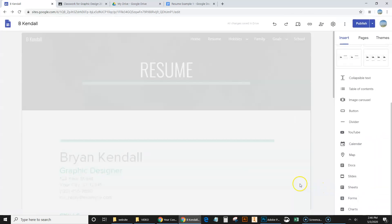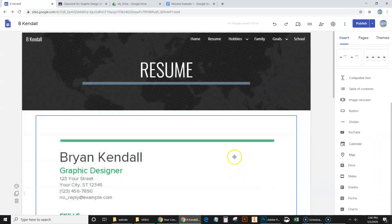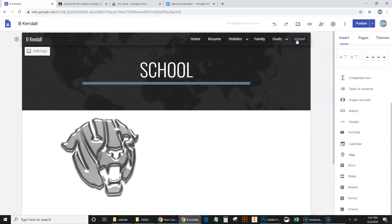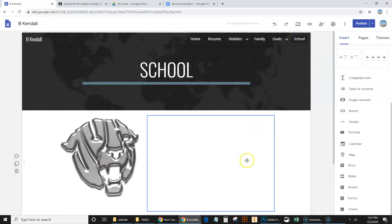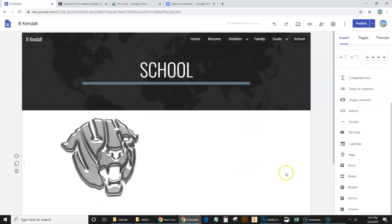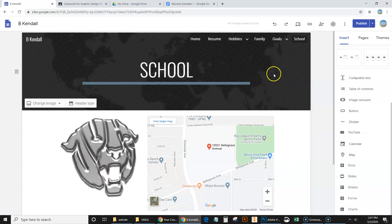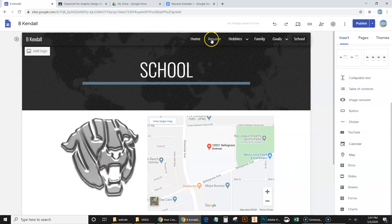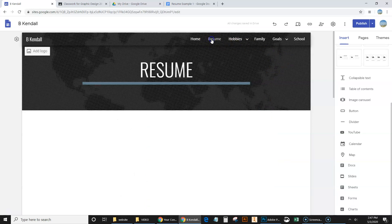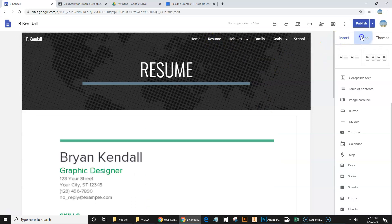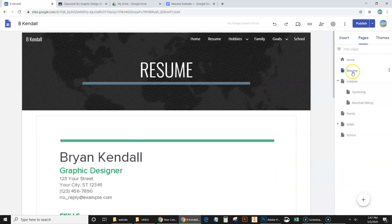So I'm going to go ahead and close that. All right. So for this video, it was just a quick one. It was inserting a map for a location. Especially important for businesses. You want people to be able to find your business. And how to insert documents from your Google Drive, such as a resume.